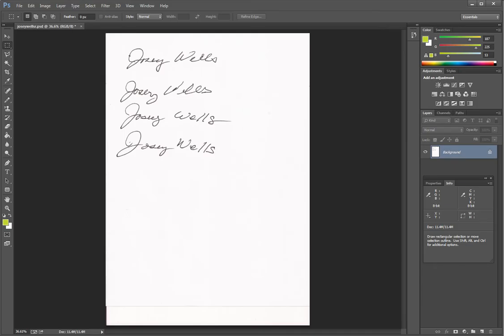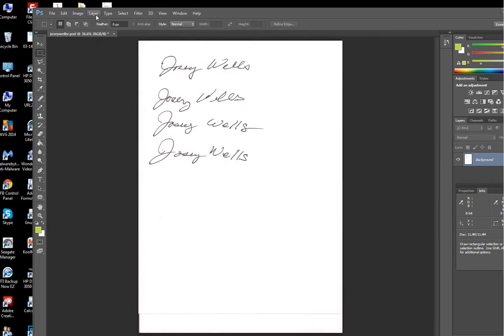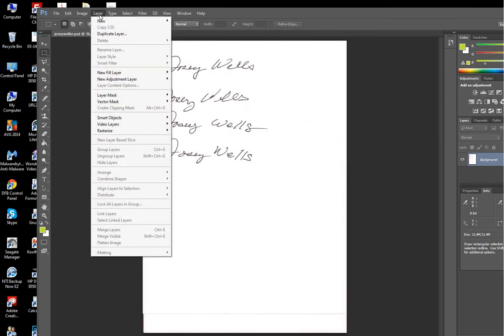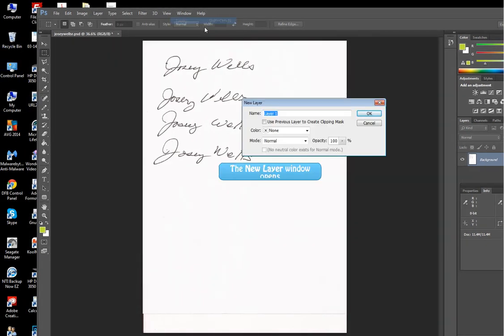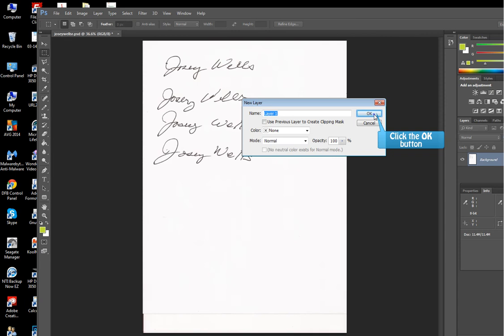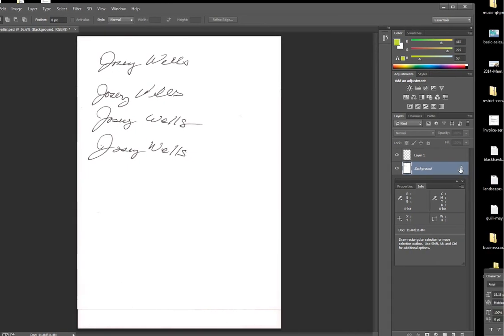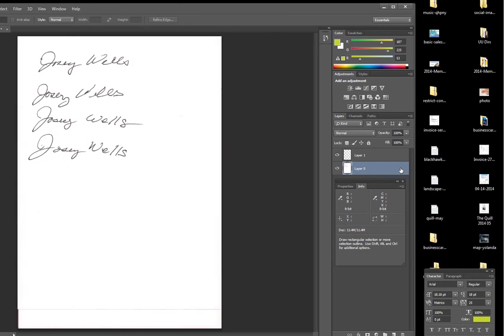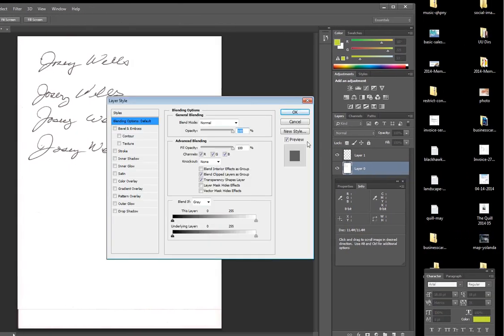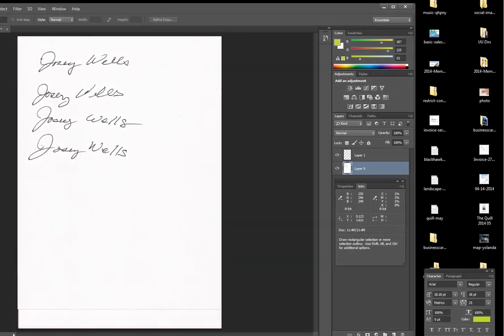This is step two. We've already scanned our signature sheet into our photo editor, in this case Photoshop CC. And now we'll edit it to create the signature we want. The first thing we've got to do is unlock the background so we can edit it. So let's create a new layer. Now we go to the background layer, and we double click on it. Hit OK, and now we're going to edit it.